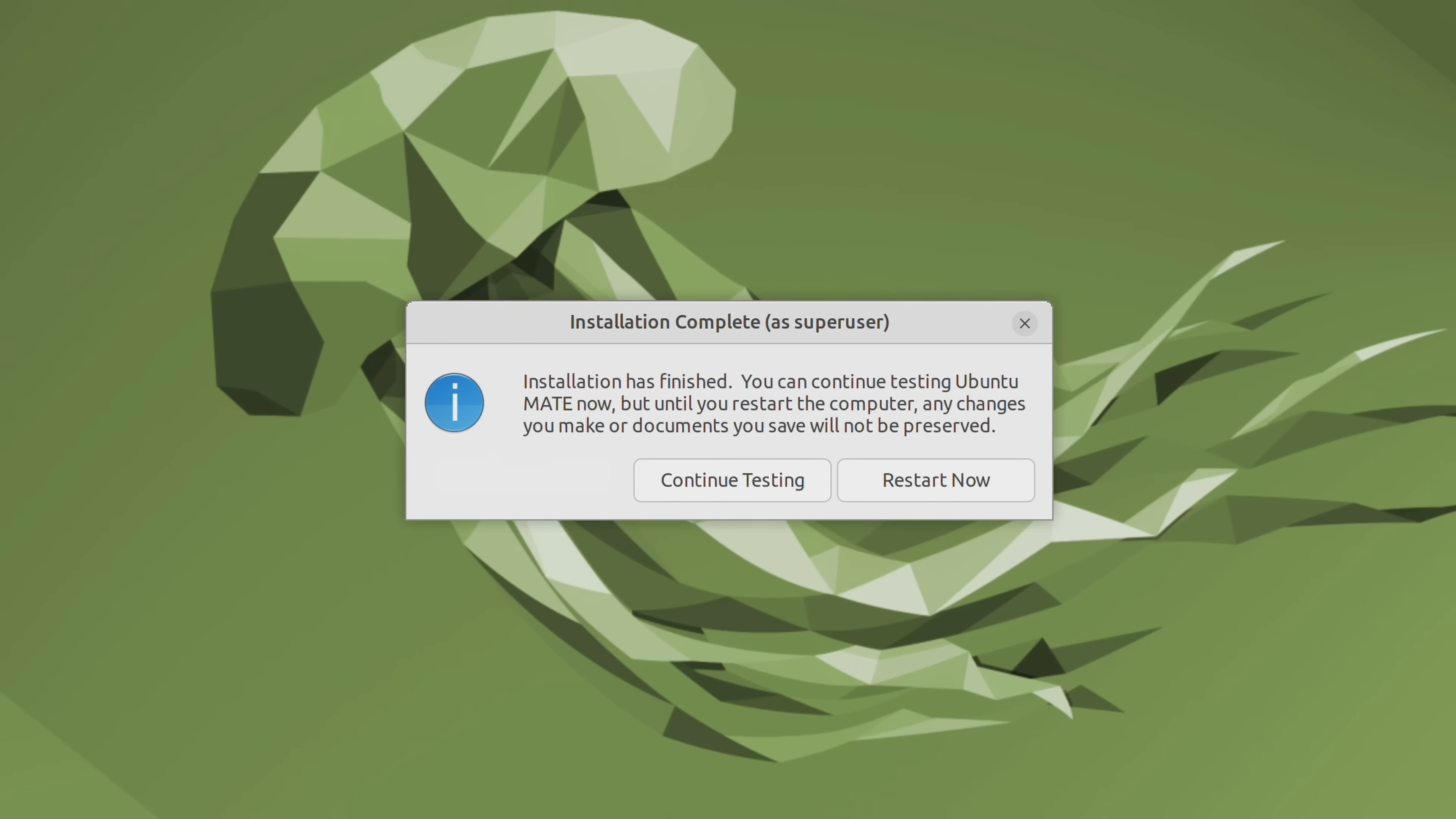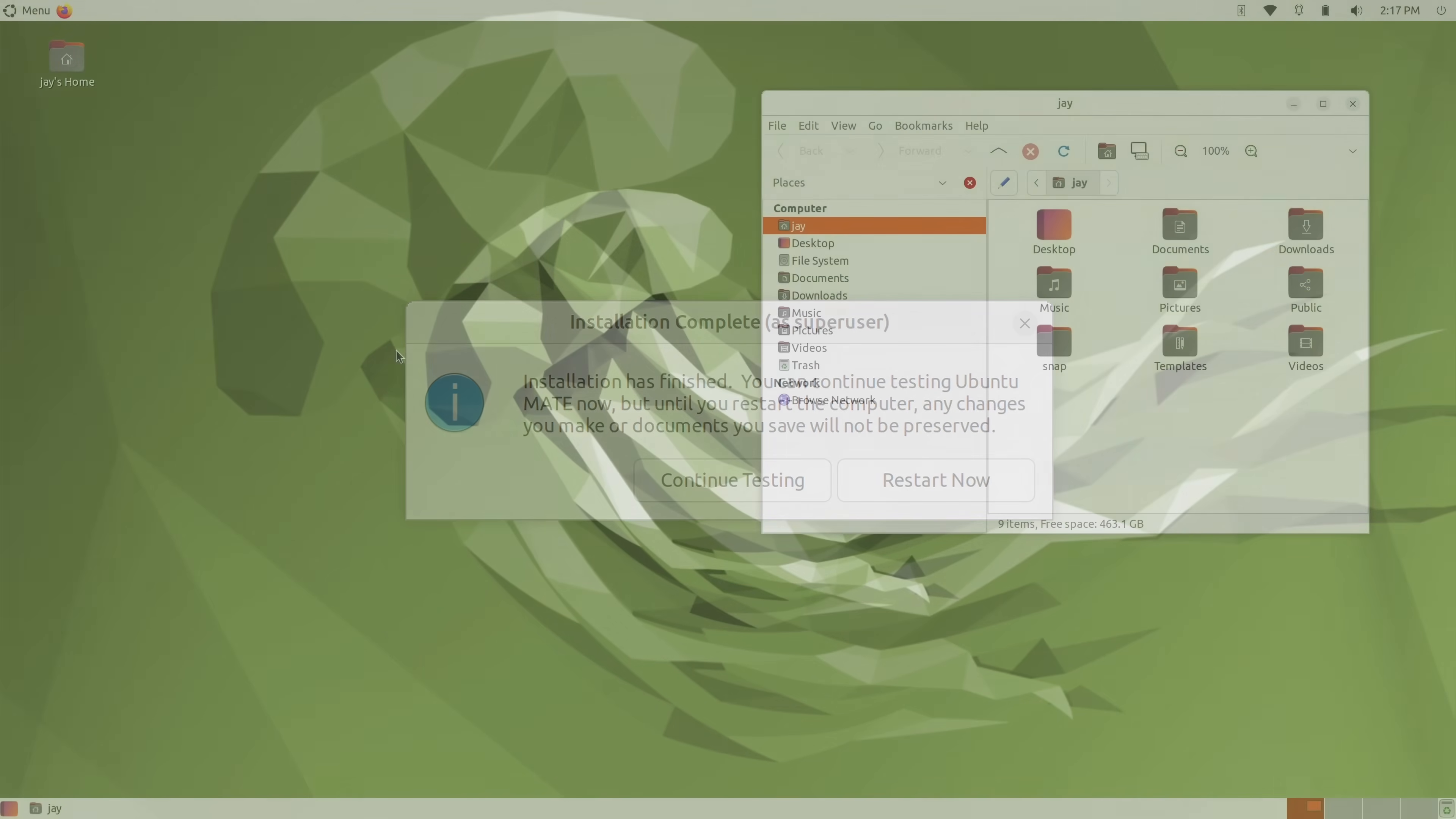Now let's switch gears and talk about the look and feel of Ubuntu MATE 22.04. And this might surprise you, but I feel like the development team for this distro takes theming more seriously than most. And yes, even more seriously than PopOS, which is saying a lot.